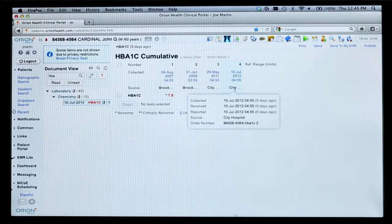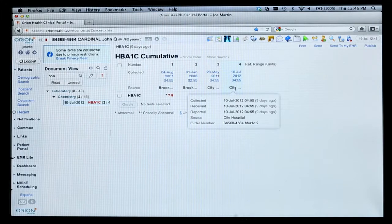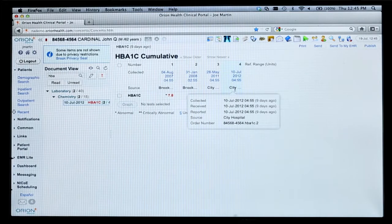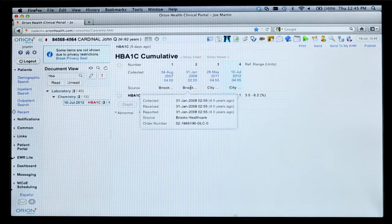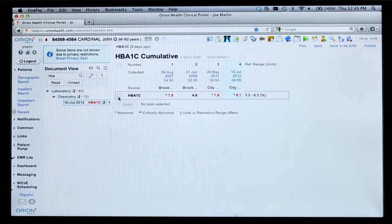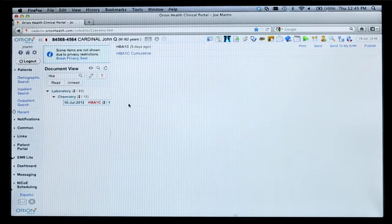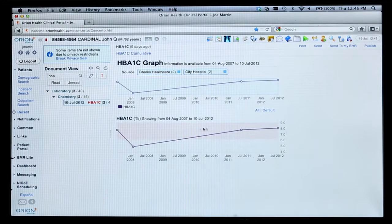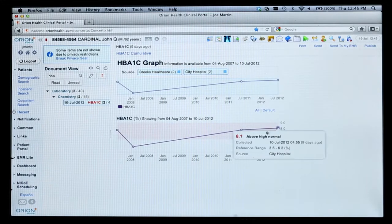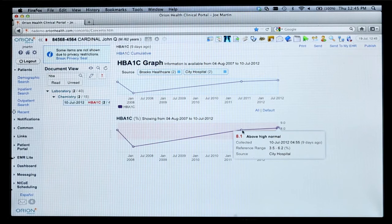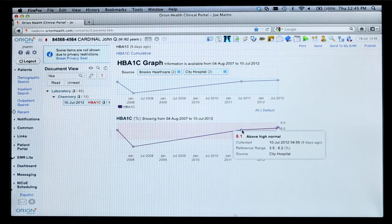You can see the source information is different — City Hospital has sent some results in and so has Brooks Healthcare. We're able to trend this information on a graph as well. What you can see here is that his HbA1Cs have progressively increased in value, and this is outside of the normal range — abnormally high at the moment.